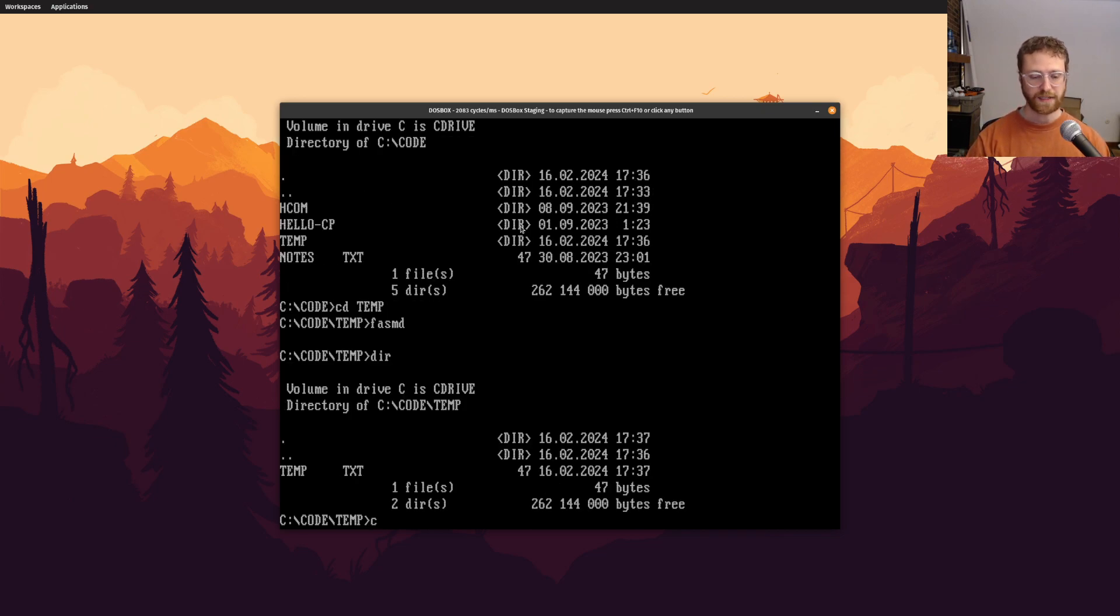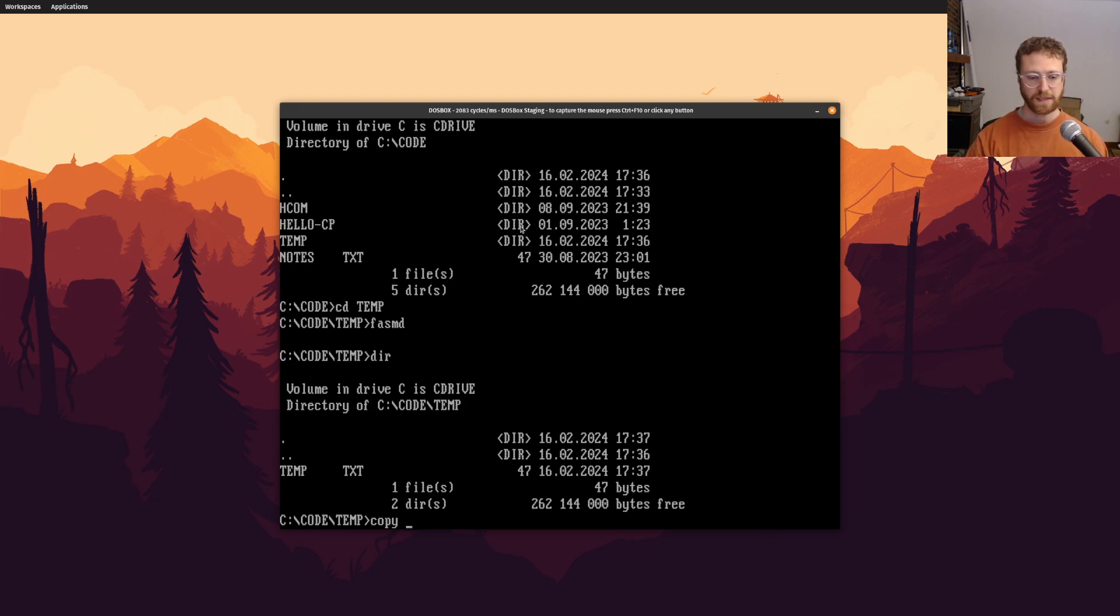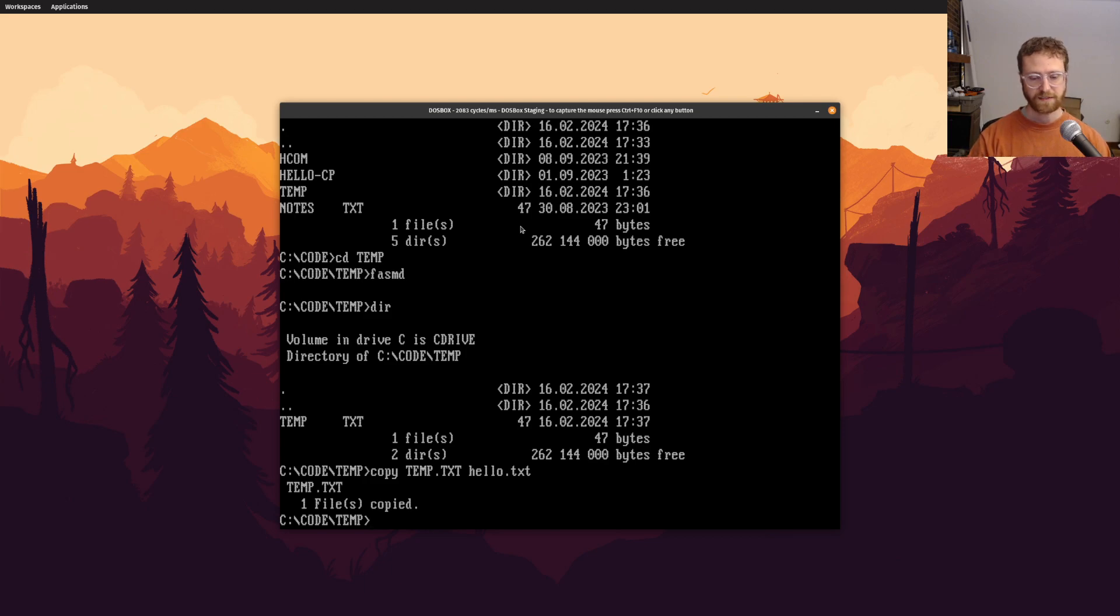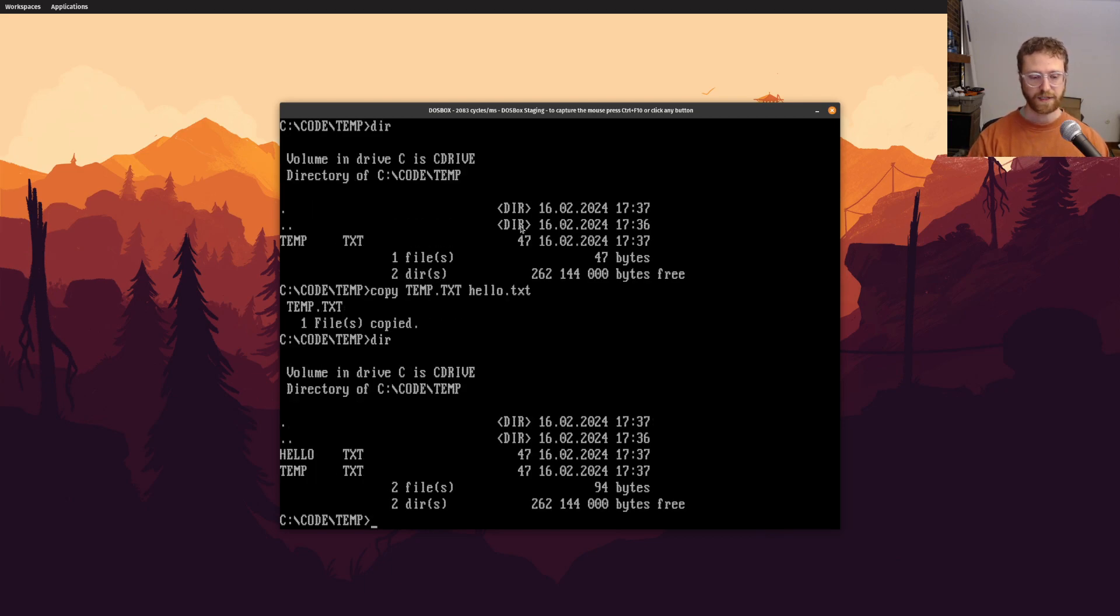we can use the copy command to copy temp dot text to hello dot text. And so now we've got a copy, and we can open that up, phasmd hello dot text.